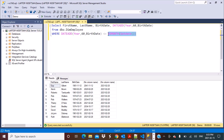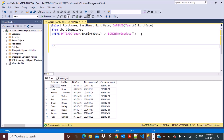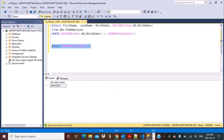Let's see what the EOMONTH function results in separately. So let's put a SELECT statement with the EOMONTH function we just wrote. If you execute this, you would see that it calculates the end date of the current month. The current month is February, so it took the month of the current date and calculated the end date. That is exactly what we want.